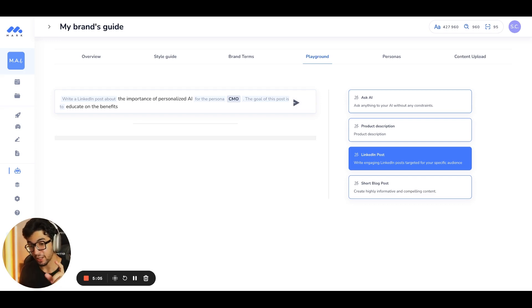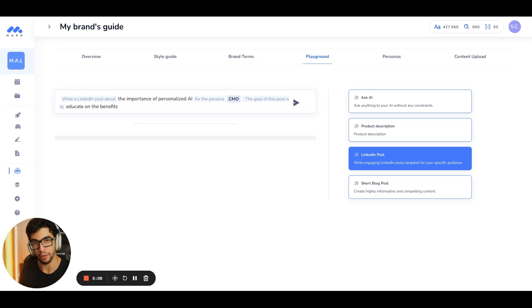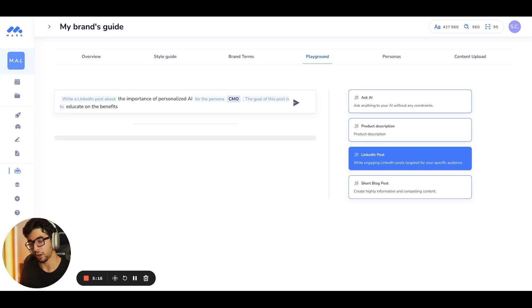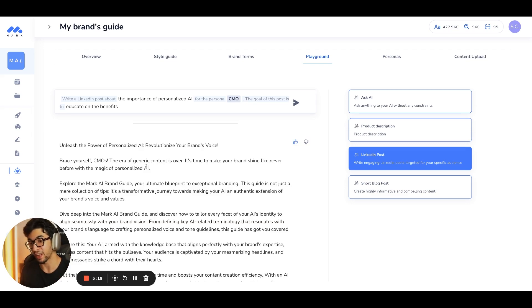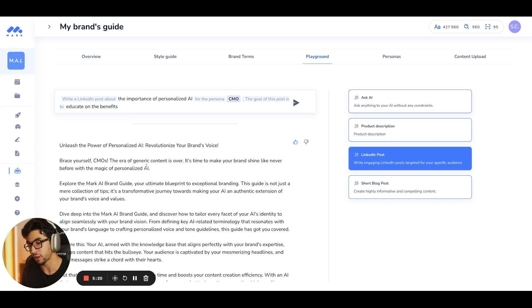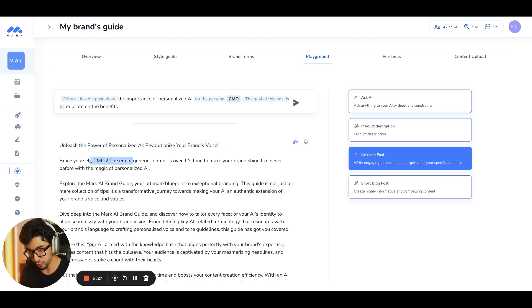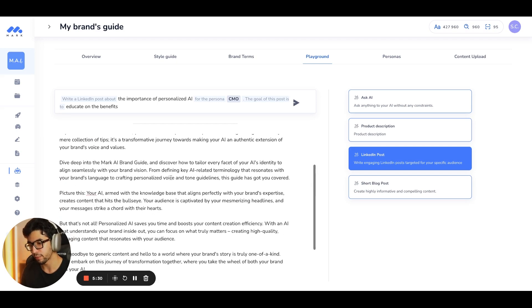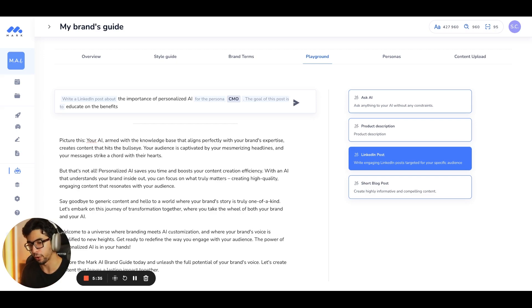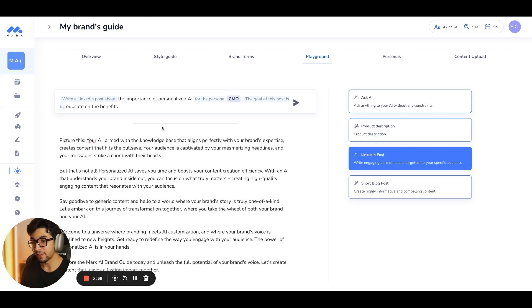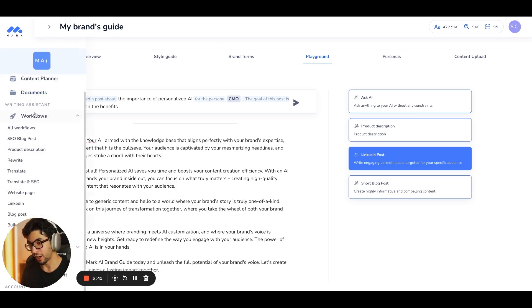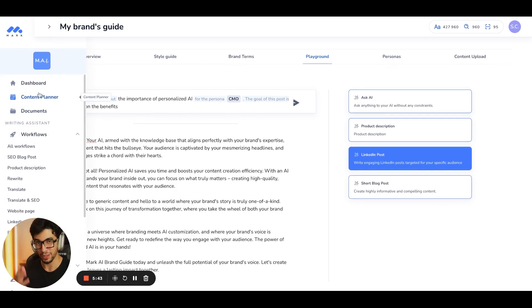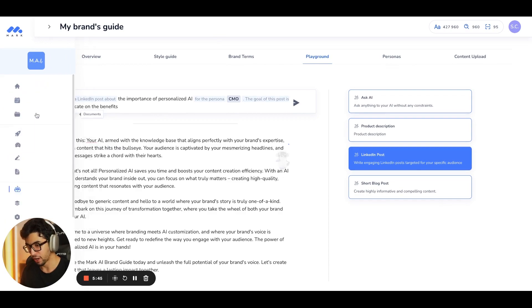But keep in mind that here, it takes into account everything. It takes into account the persona. It takes into account the brand terms. All of the content upload, all of the knowledge base, it takes all of these into account. And now, I have a truly tailored content for my brand. So, I have the power of personalized AI, revolutionize your brand voice, CMOs. So, I have a content that is tailored to CMOs. And I have the right information. Say goodbye to generate content and hello to a world where your brand story is truly one of a kind.